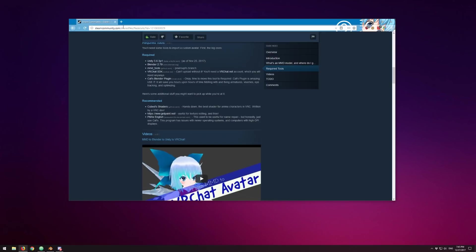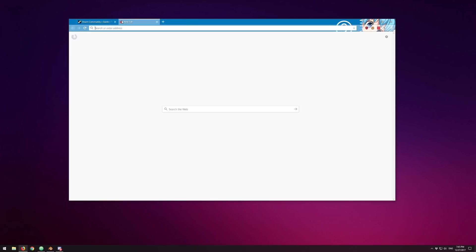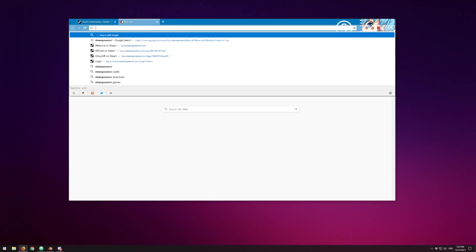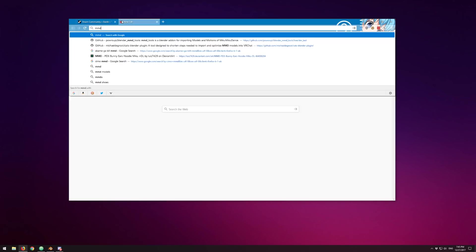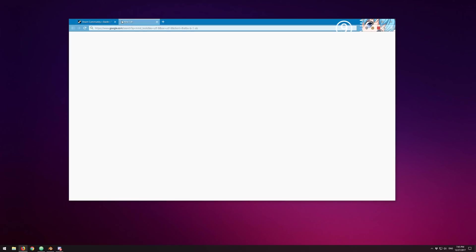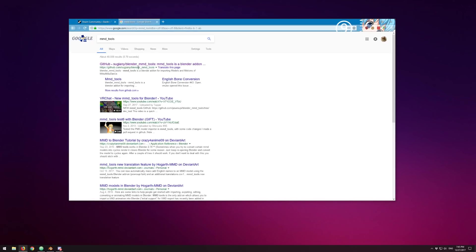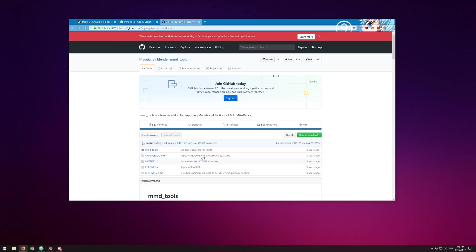I said I was going to cover MMD Tools in a little bit more detail, so let's search for MMD Tools. The important thing is you don't want to choose Sugiyani's branch — I know in my previous videos I pointed there, but look how long ago this has been updated. It's a very old branch.